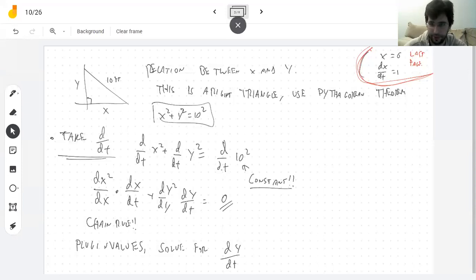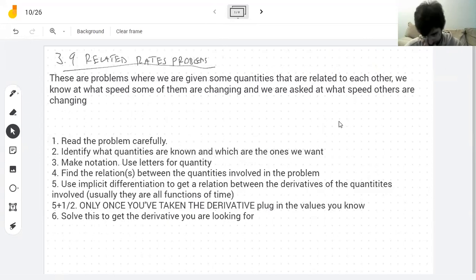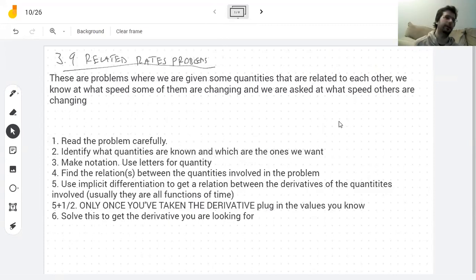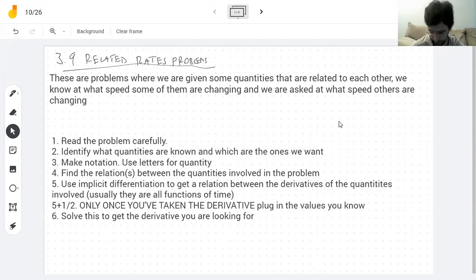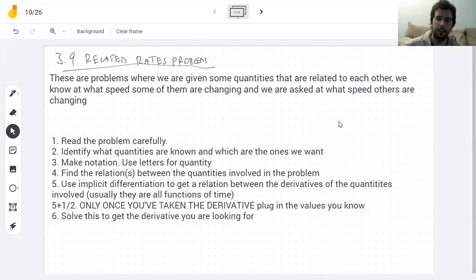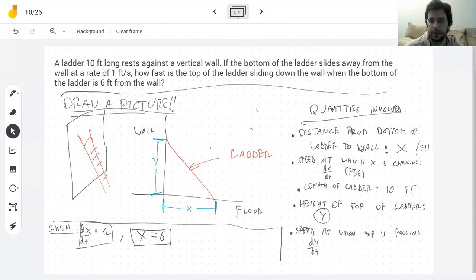So if you remember from last week, we were halfway through a problem. Let's see if we remember what was going on. Related rates problems — this course only has two kinds of word problems. You have two or more quantities and they're related in some way, and then you're asked what speed does one change if you know what speed the rest of them change.